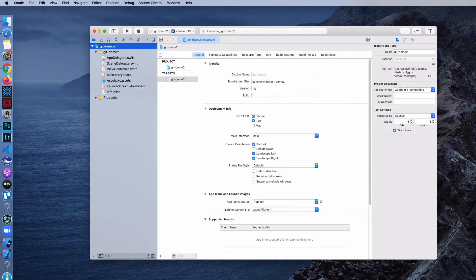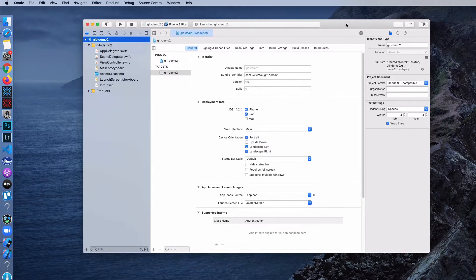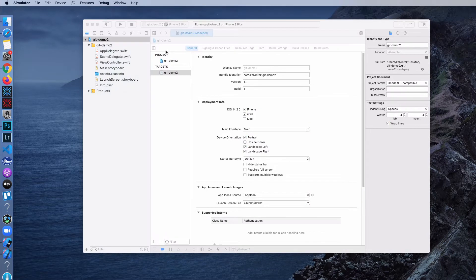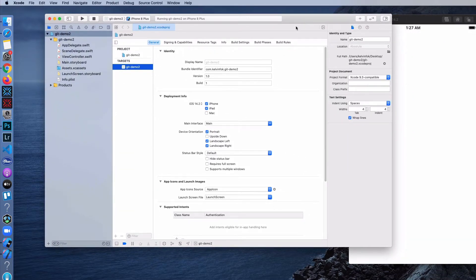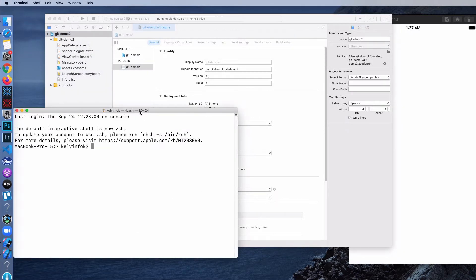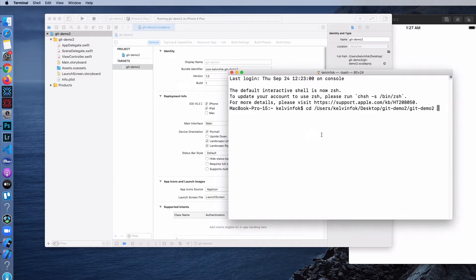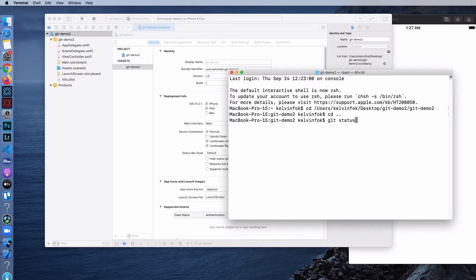The first thing to do is we have to initialize the project folder as a Git repository. There are a couple of ways you can do that — you can do that via the command prompt. So I'm opening my terminal. How do you check whether this folder is already a Git repository? You type in git status, and the message will say that this is not a Git repo.